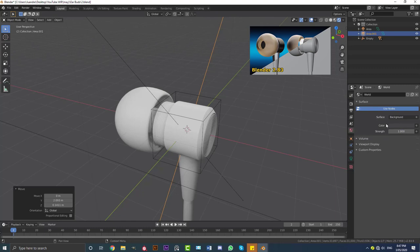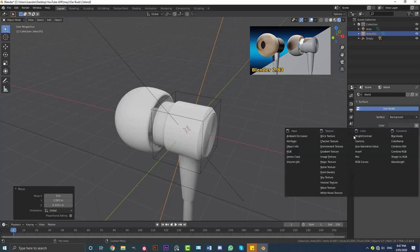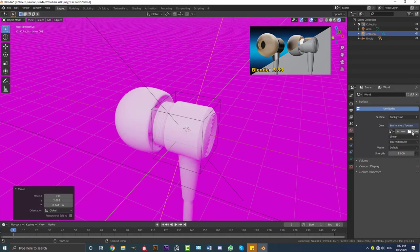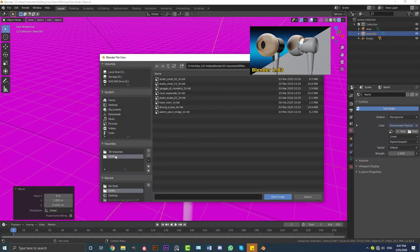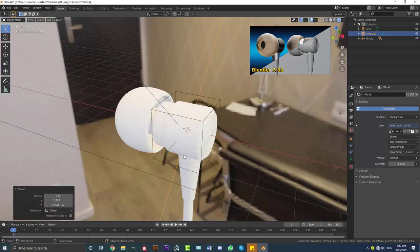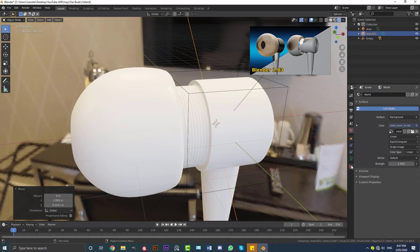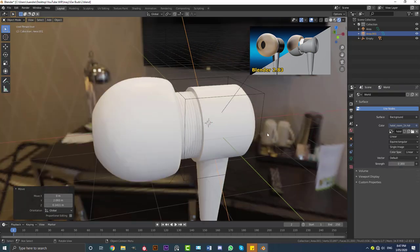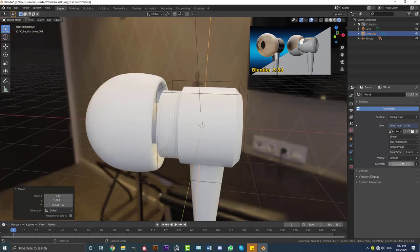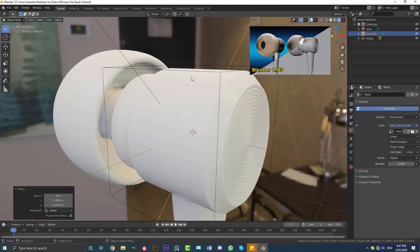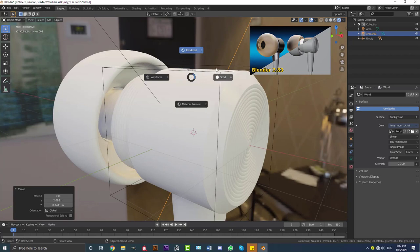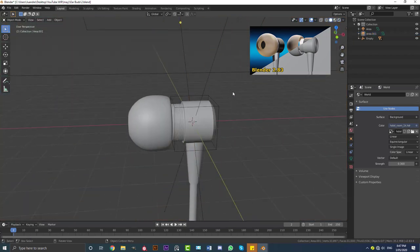I'll put a link in the description to HDRI Haven where you can download 100 free HDRIs. Go to your world settings to add an HDRI file — click this tab, go to Environment Texture, then Open and grab one you like. Once placed in, we can see we now have HDRI lighting. Come here to Strength and set it to 0.3 — depending on your HDRI you can mess around with this value, but 0.3 generally works well.